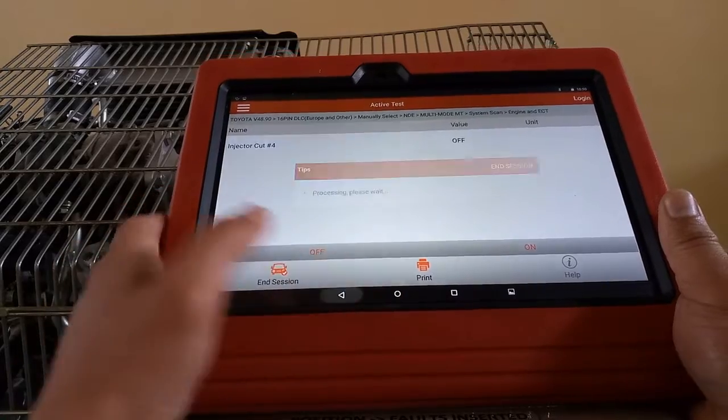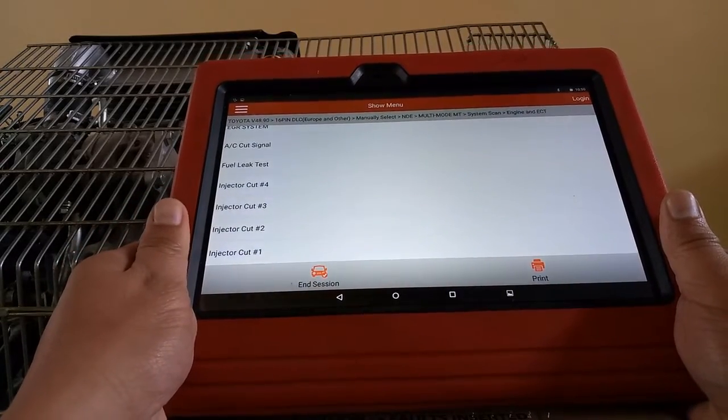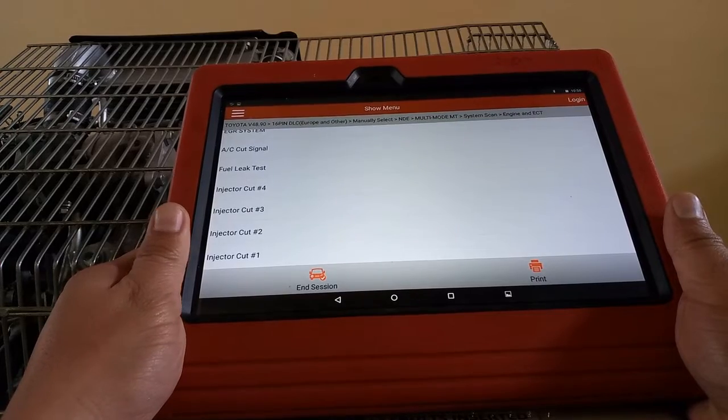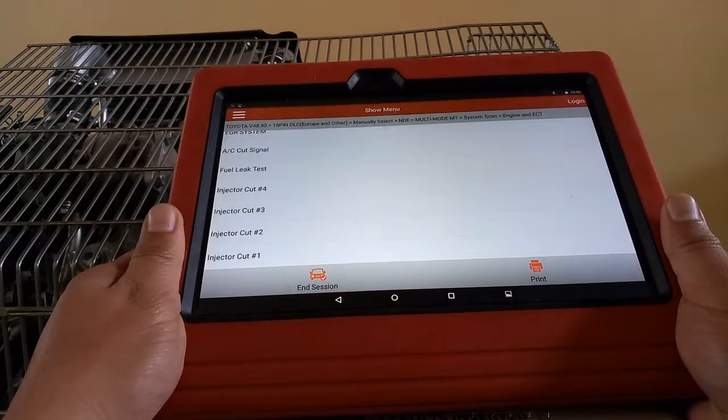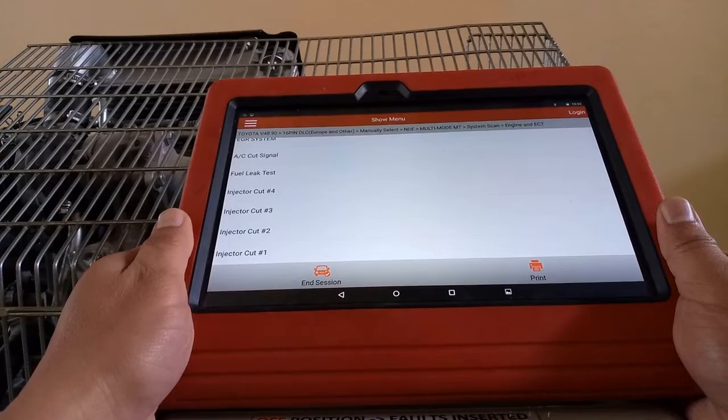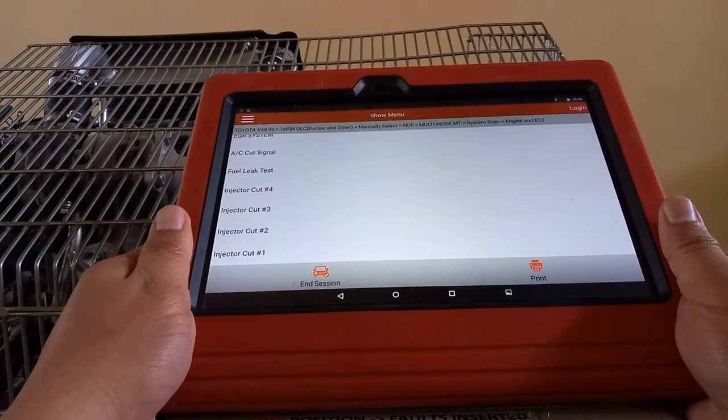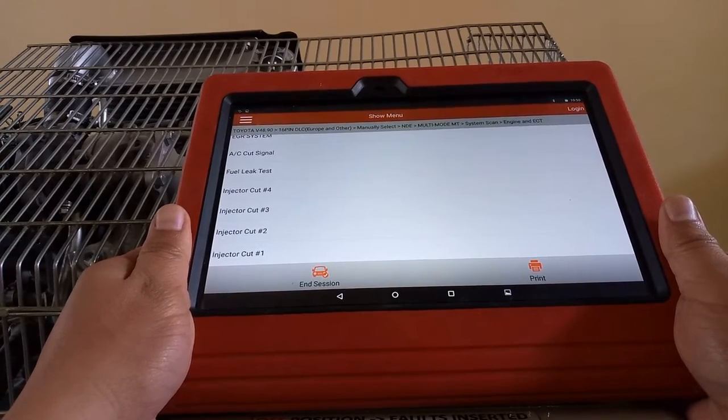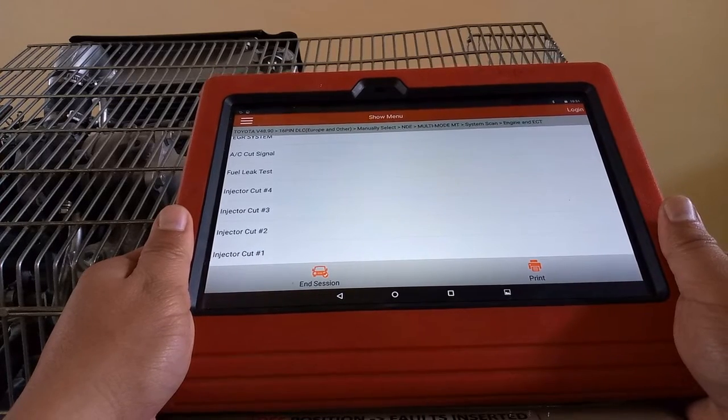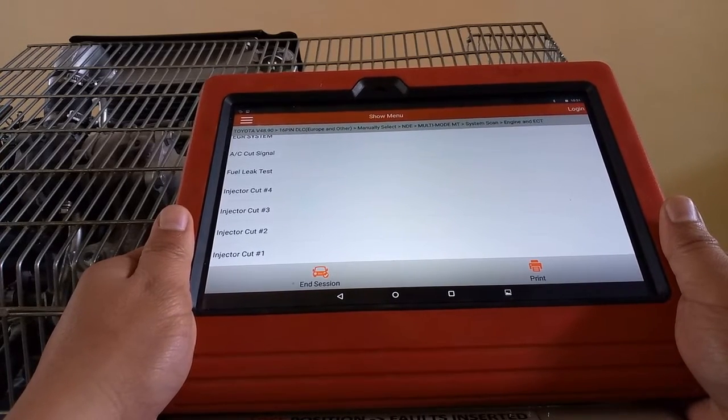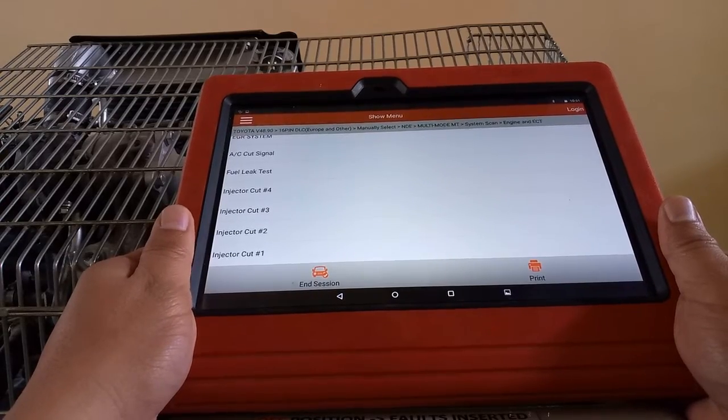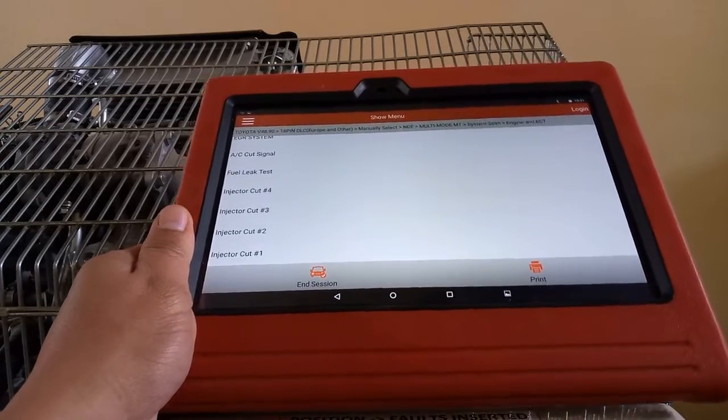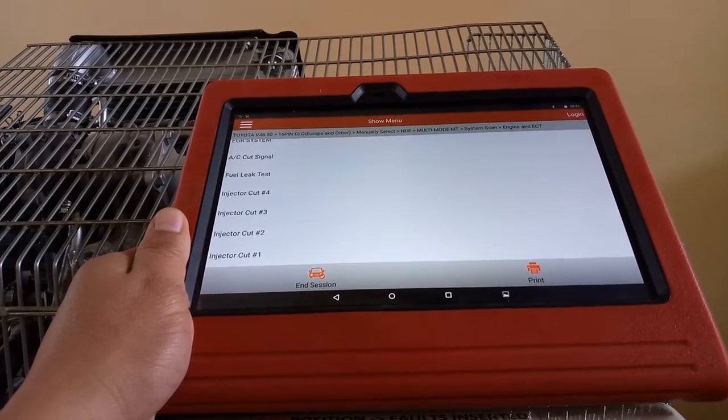...our injectors are working. That's it, just to show you one of the features of this generic Launch scan tool that we can also perform performance testing and show our students what this can do. Thank you.